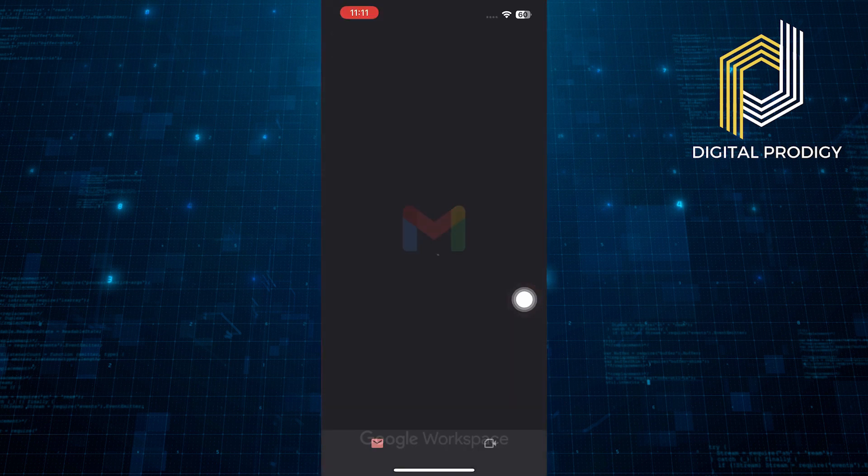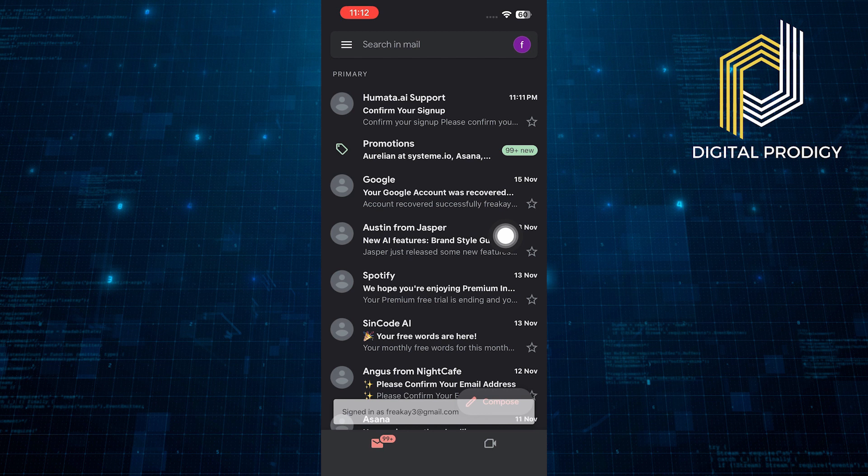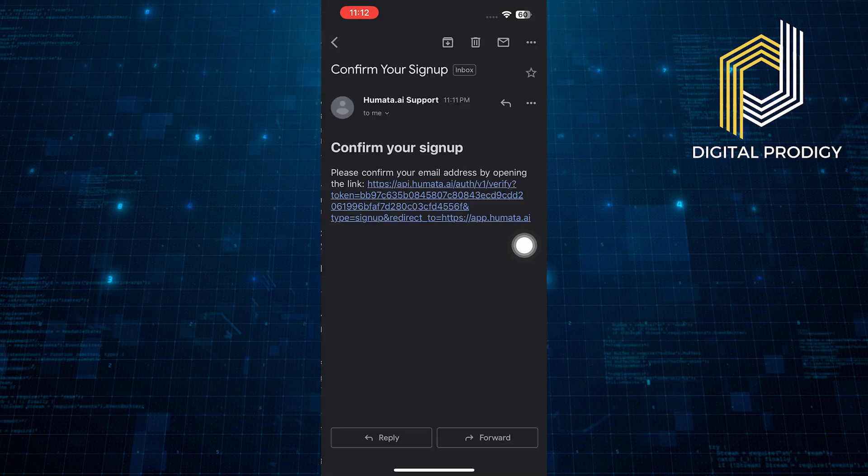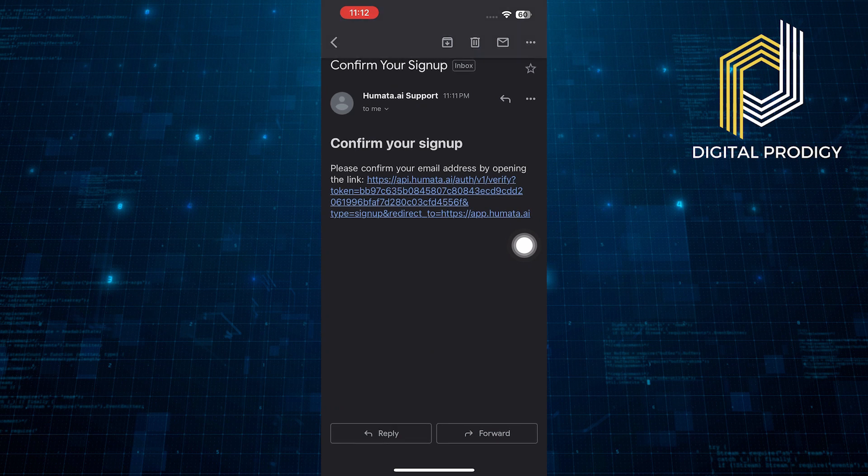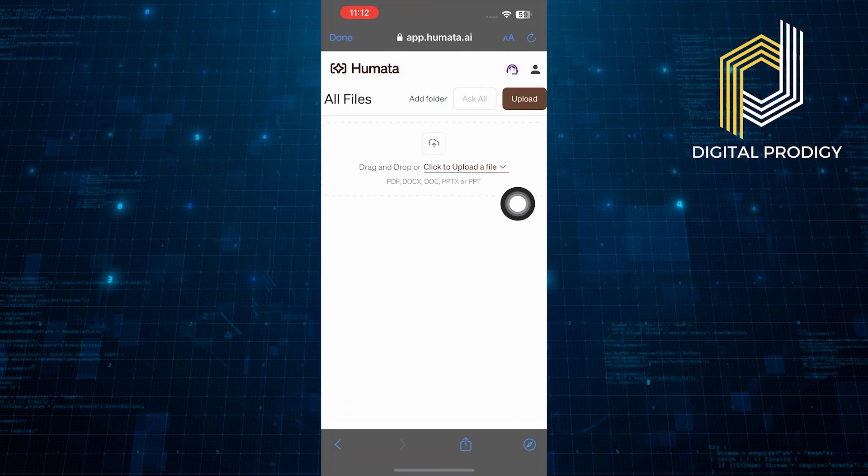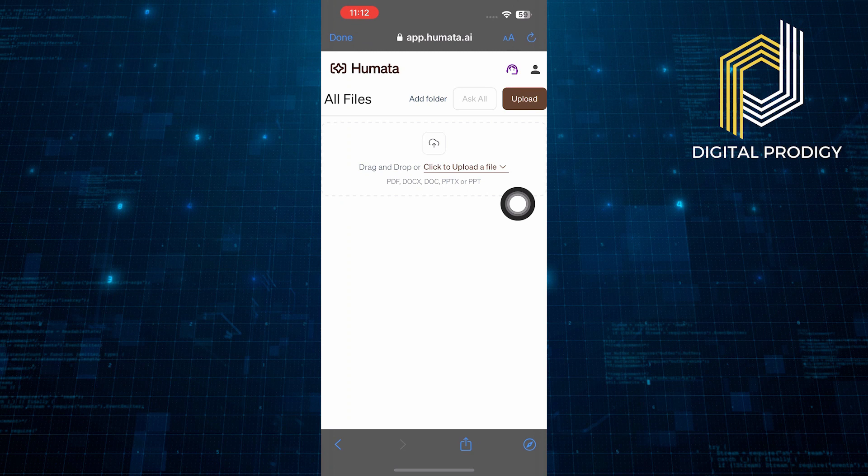Now, for the verification, open up the Gmail app and you will receive a mail from Hamada in here. Open up the mail and there will be a link of verification. Tap on the link and it will start a verification of your mail.